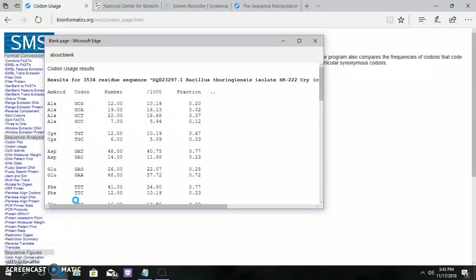The question might arise why we are doing this codon usage. It is because for optimal translational efficiency, and this is highly pronounced in expressed genes in species whose effective population size is large.